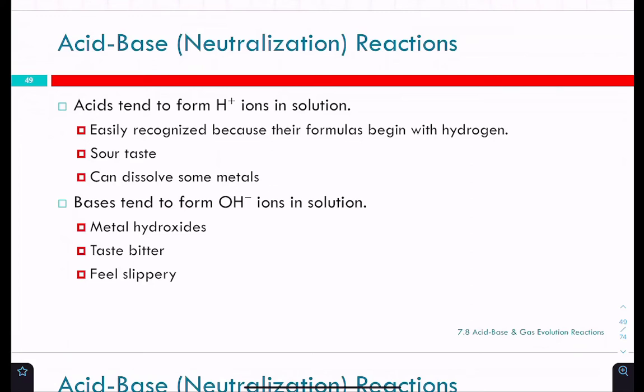Today we're going to be talking about more types of reactions — not in the same depth as precipitation reactions — but acid-base neutralization reactions. On the lab benches there's sodium bicarbonate, and if you ever spill an acid, you sprinkle that onto the acid and it neutralizes it. It does that by dissolving the sodium bicarbonate into the water. Acids tend to form H⁺ ions in solution and bases tend to form OH⁻ ions in solution.